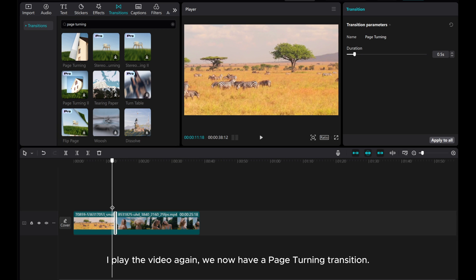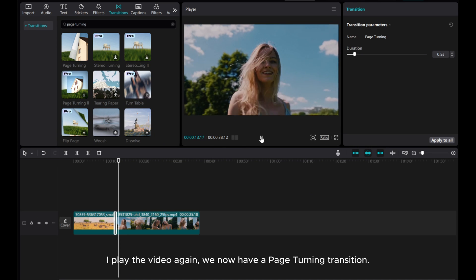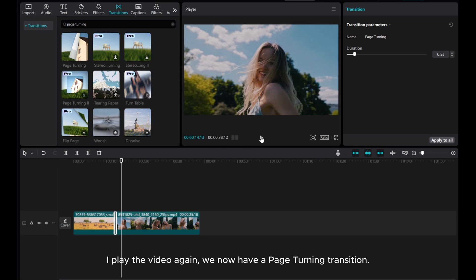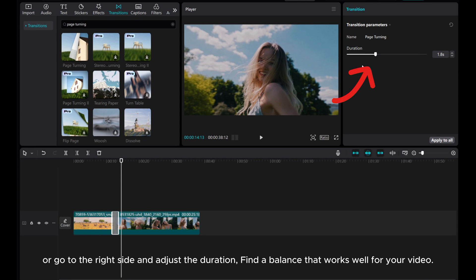If I play the video again, we now have a page turning transition. We can adjust the transition time by dragging the grey box, or go to the right side and adjust the duration. Find a balance that works well for your video.